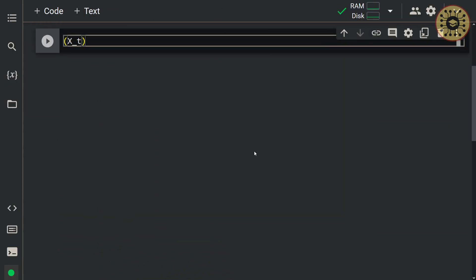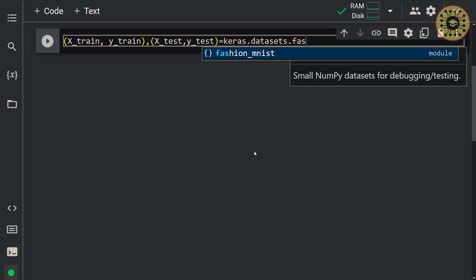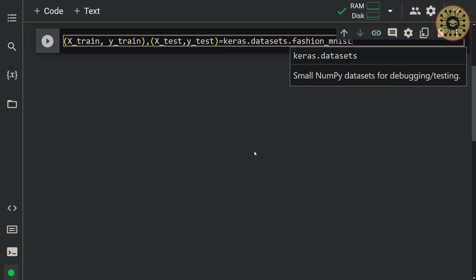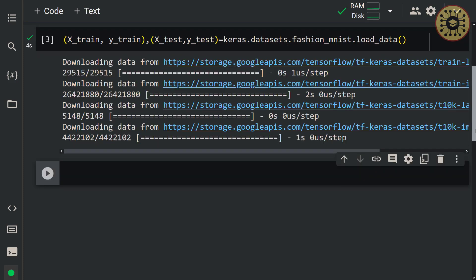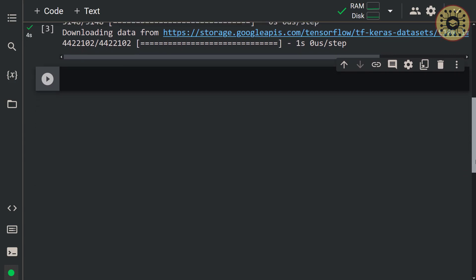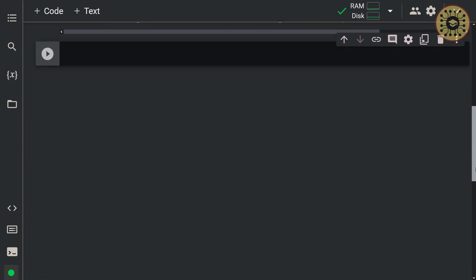Let's load this dataset. Let's write: X_train, y_train, X_test, y_test = keras.datasets.fashion_mnist.load_data(). Our training and test datasets are ready.